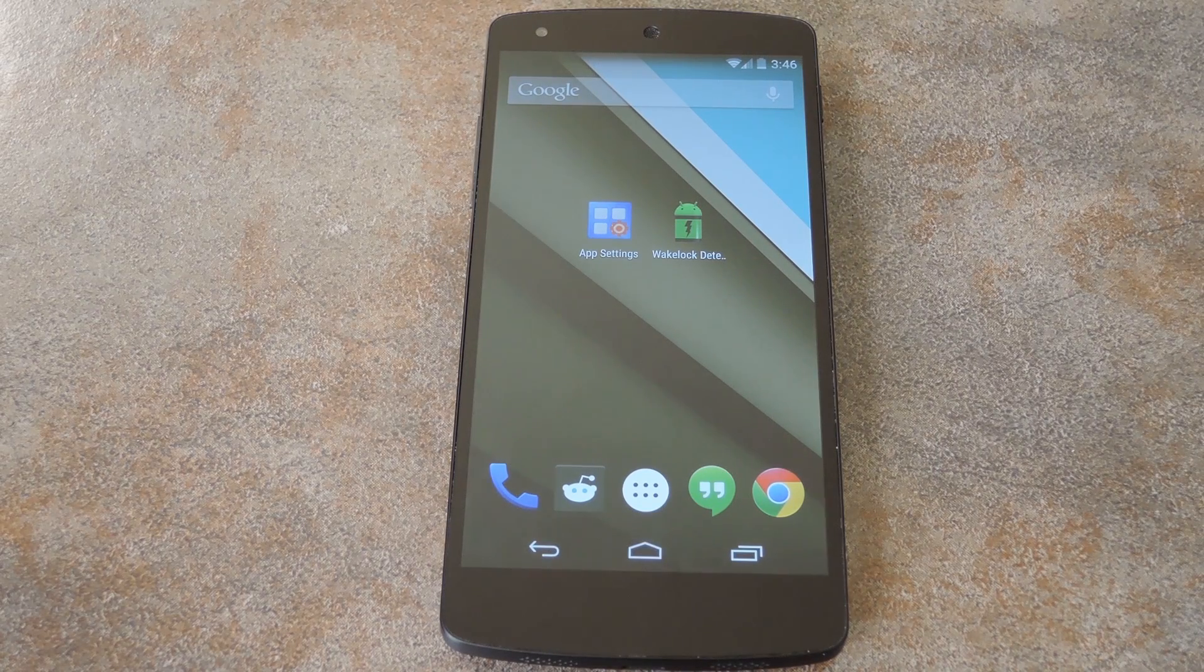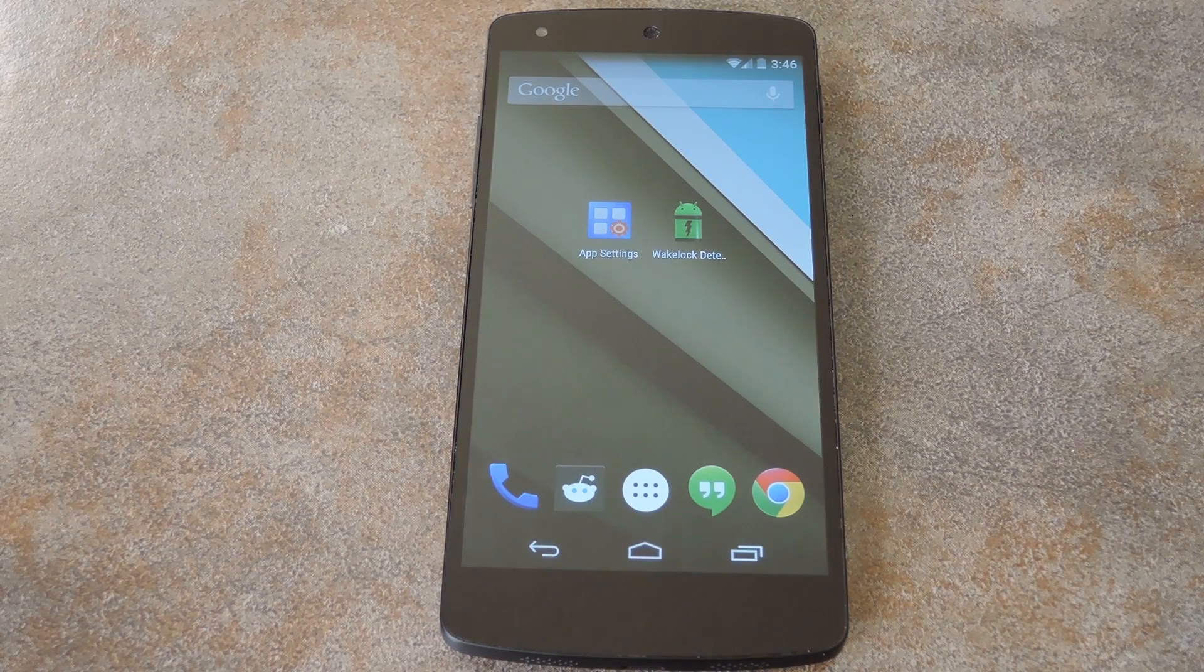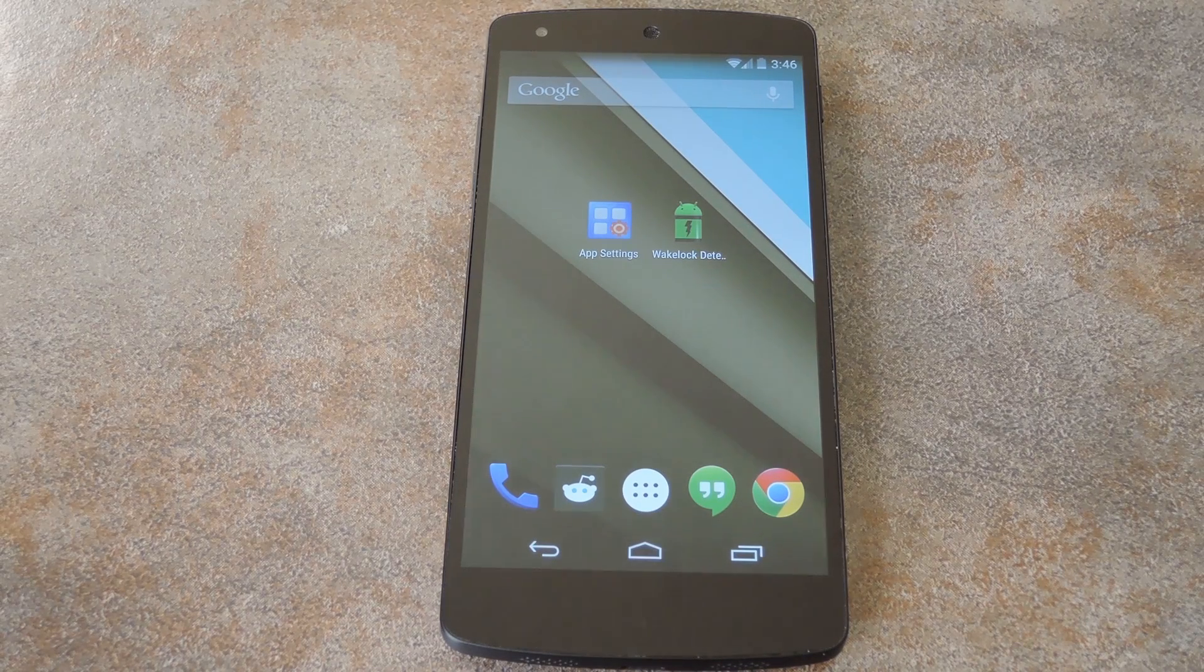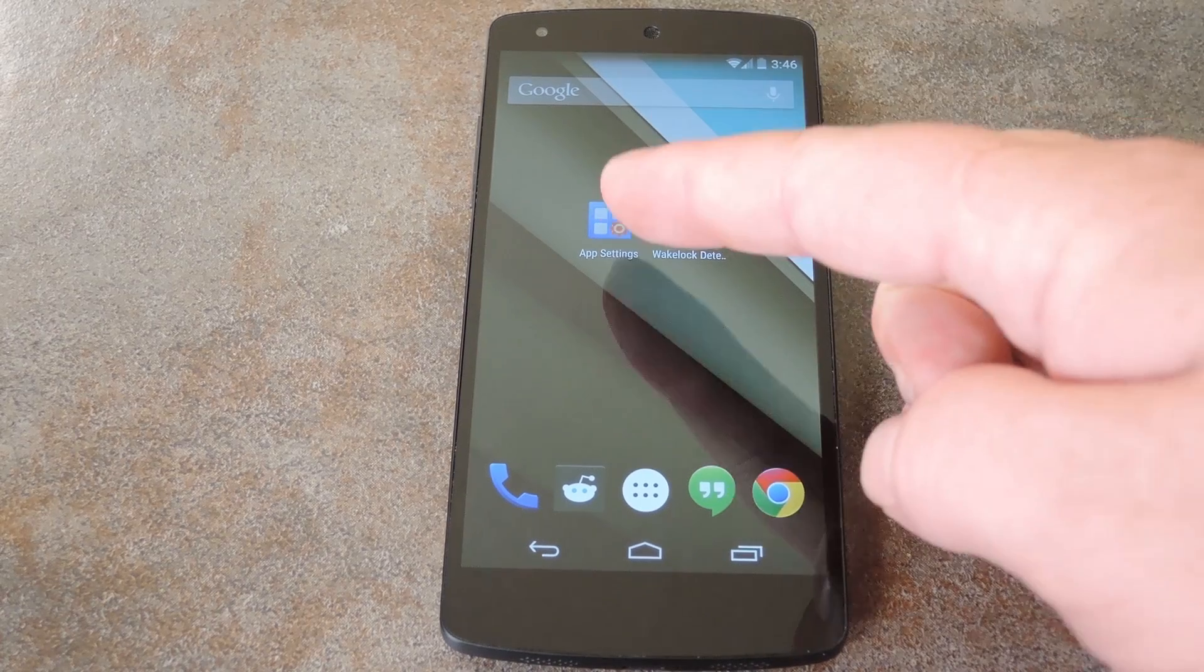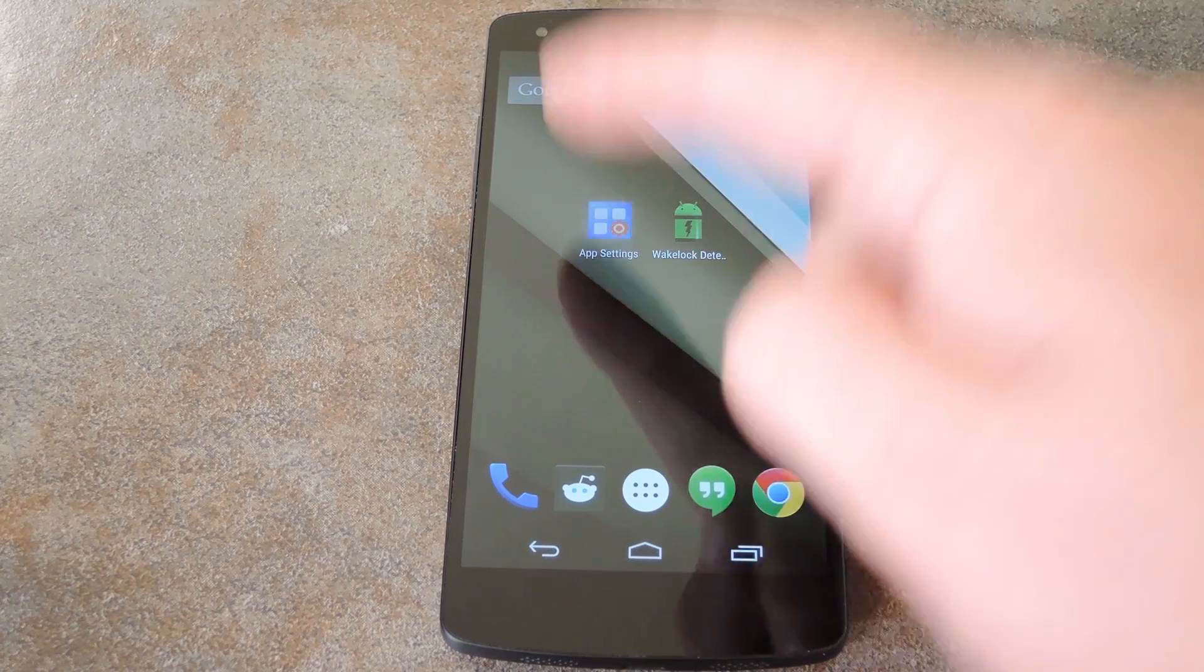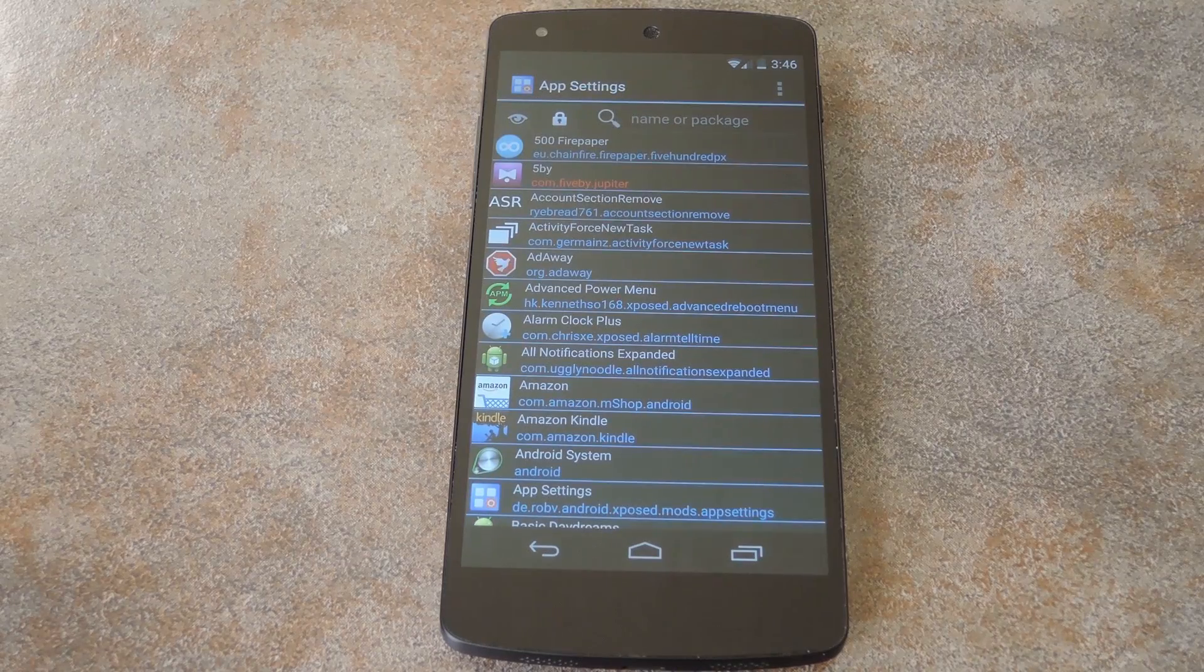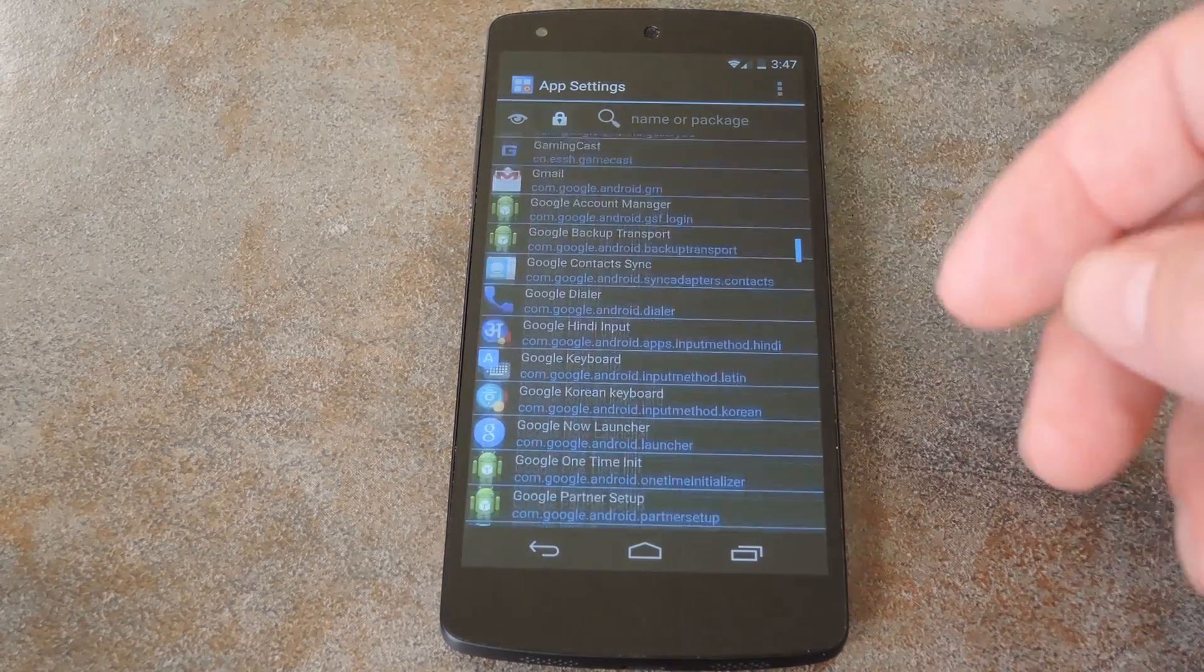One option is something like AppOps Exposed, which brings back Android's granular permissions management service that was removed in KitKat. My personal favorite is another Exposed module called AppSettings. This one lets you do tons of other cool things to individual apps like forcing tablet layout in immersive mode, for instance. But it also lets you revoke specific permissions on a per app basis.